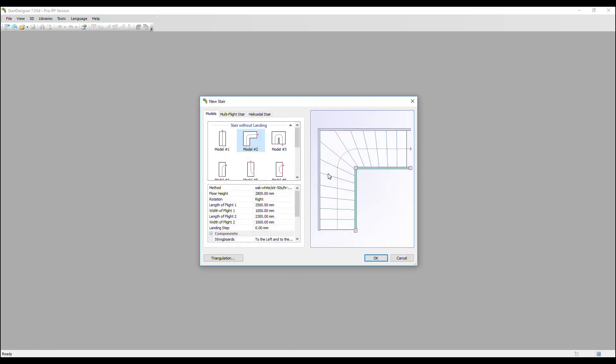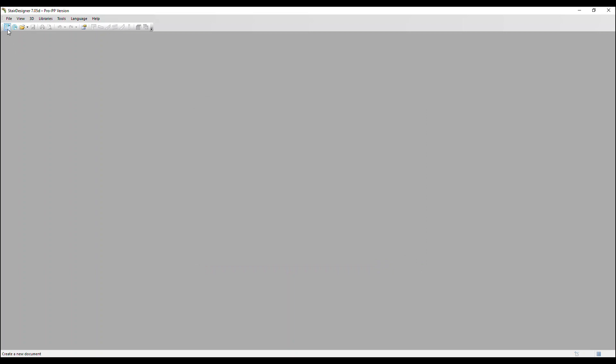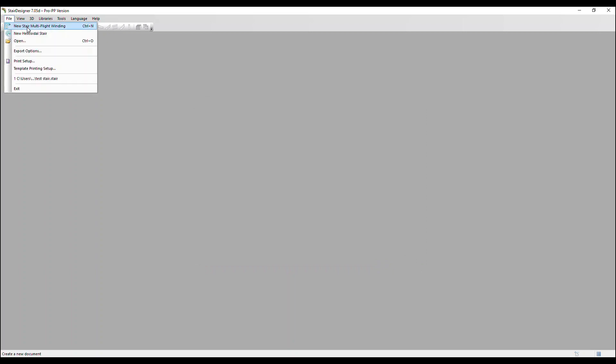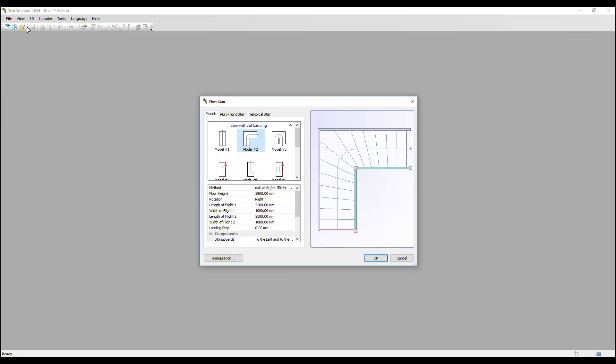So that's one way to get into there. You can also click here on this icon or go to file and the first option.